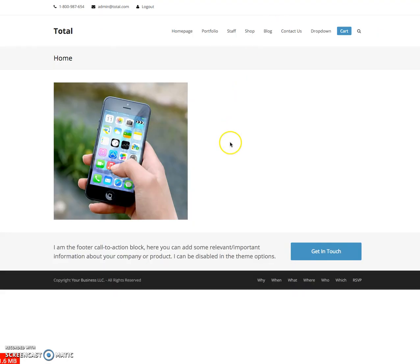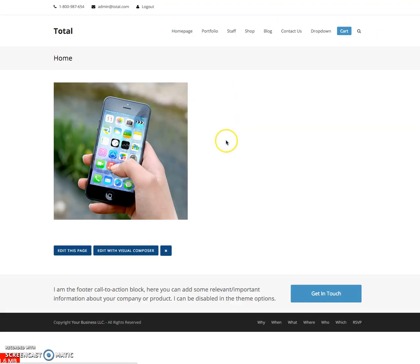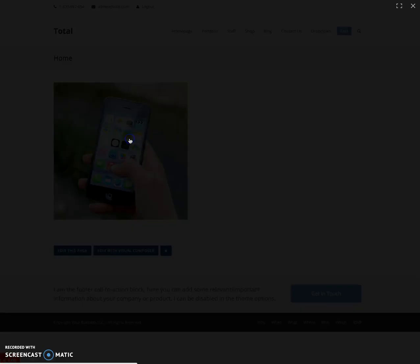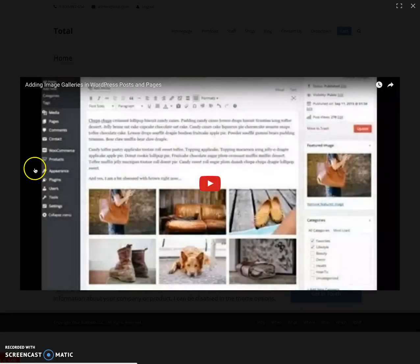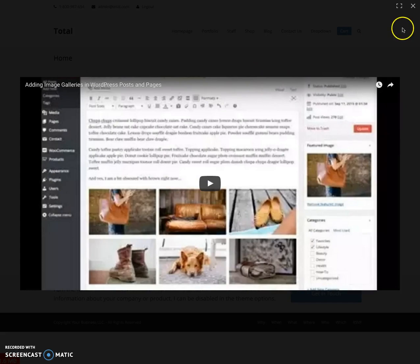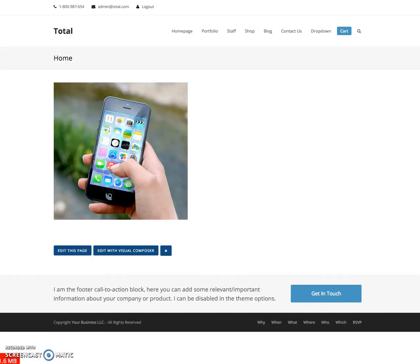And when you refresh and look at the live site, now you can see that it opens up the video lightbox. That's it.